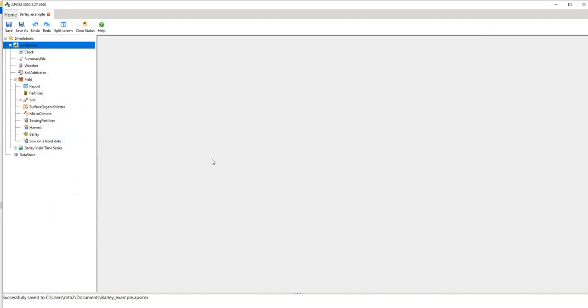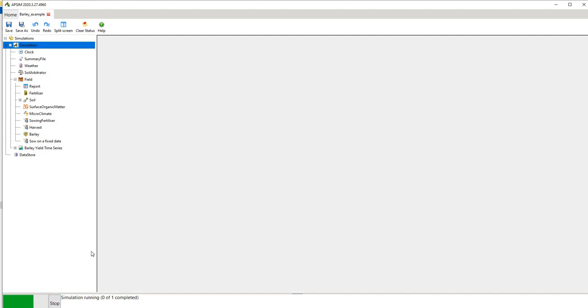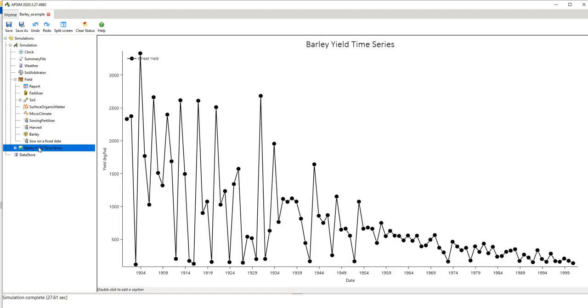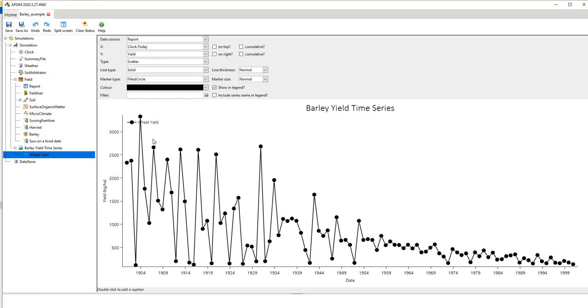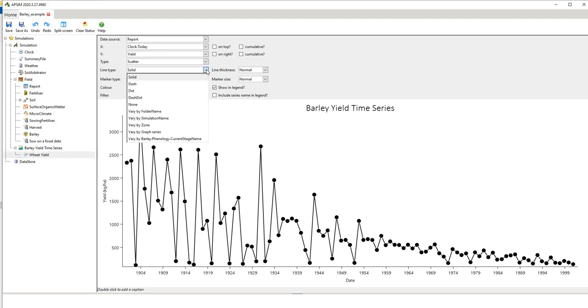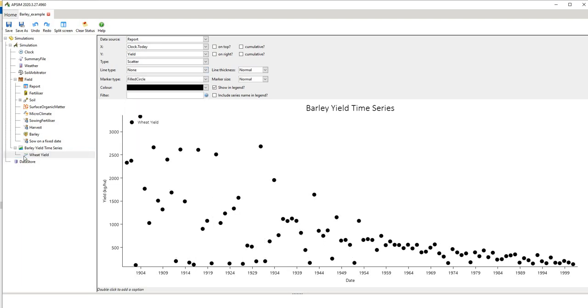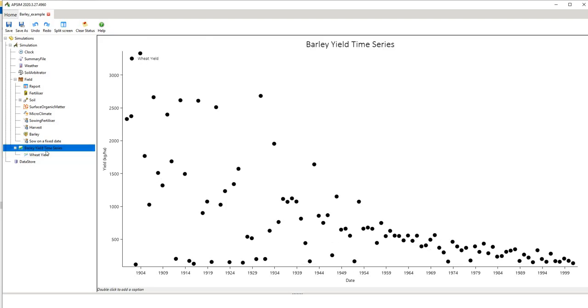And I'll hit run and hopefully now APSIM says well I'm going to run it and if all goes well this will run without error. So we just wait a minute for it to complete. It tells you obviously the progress of the simulation down here and you can stop it if you've realized you've made a mistake.